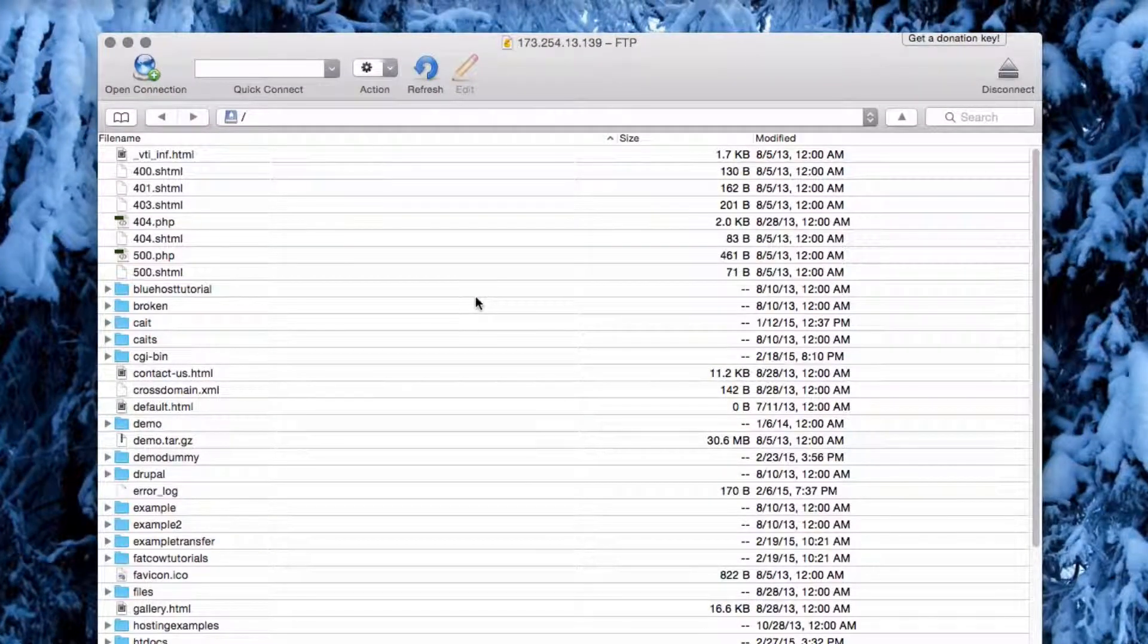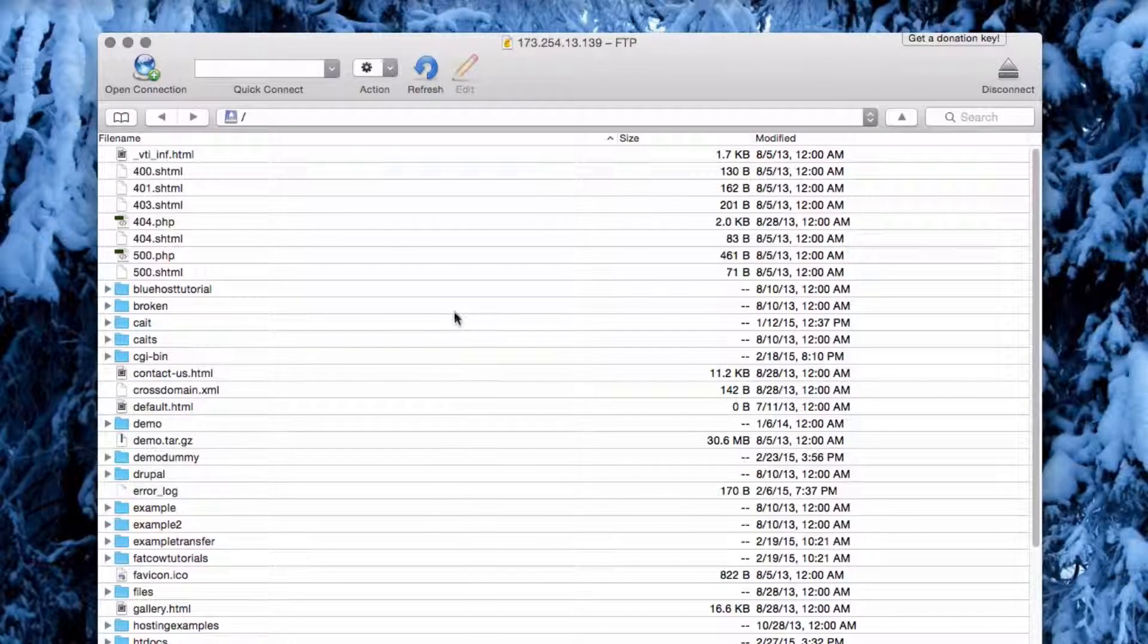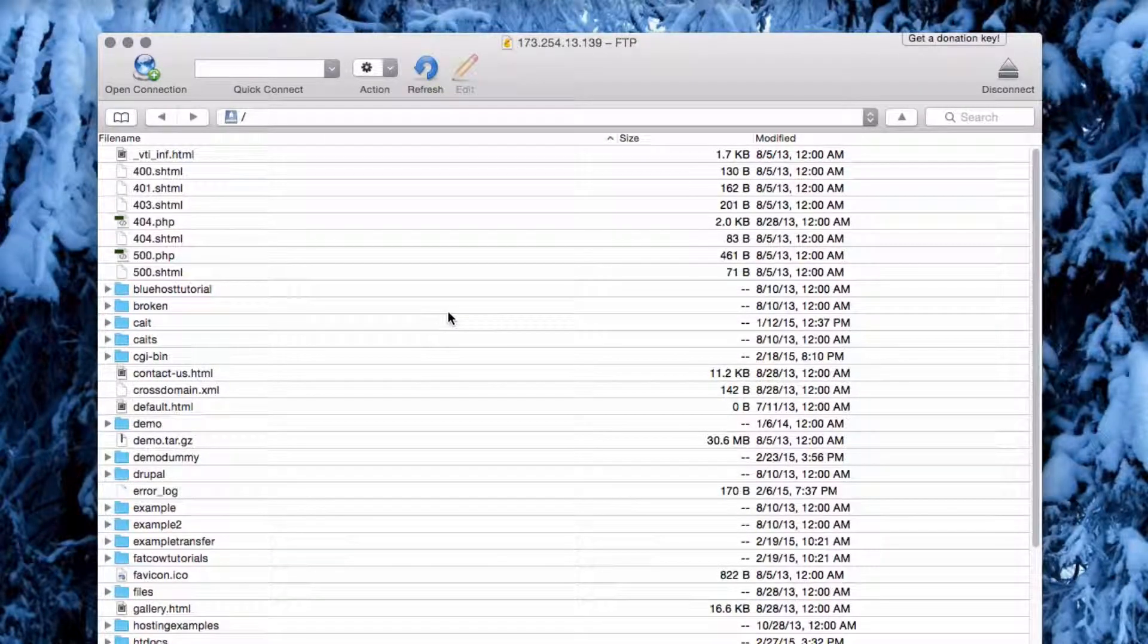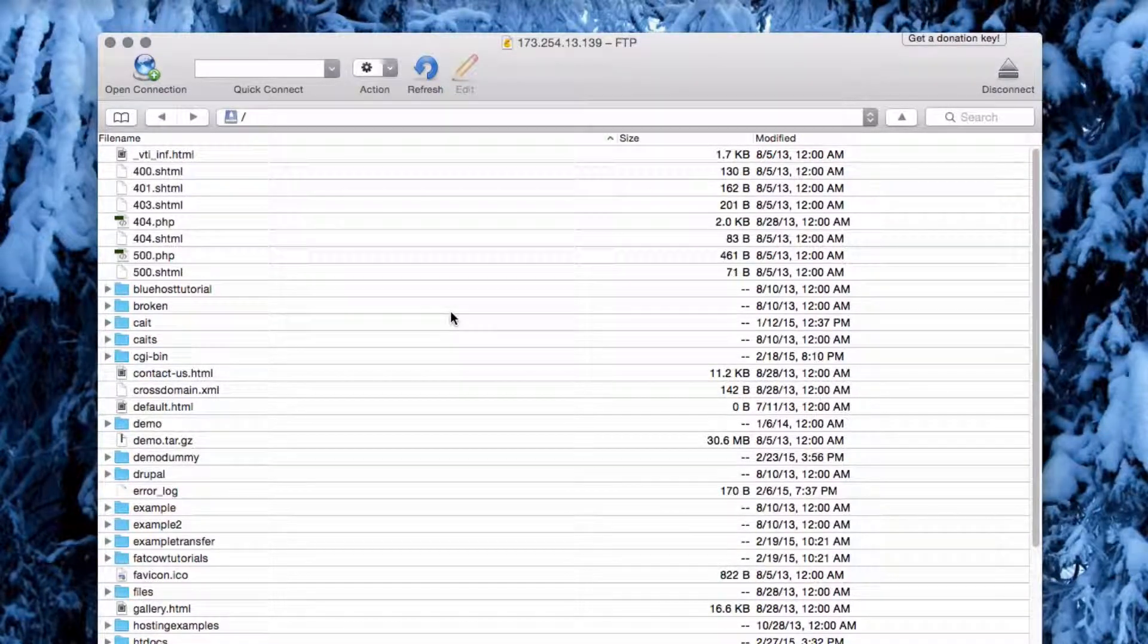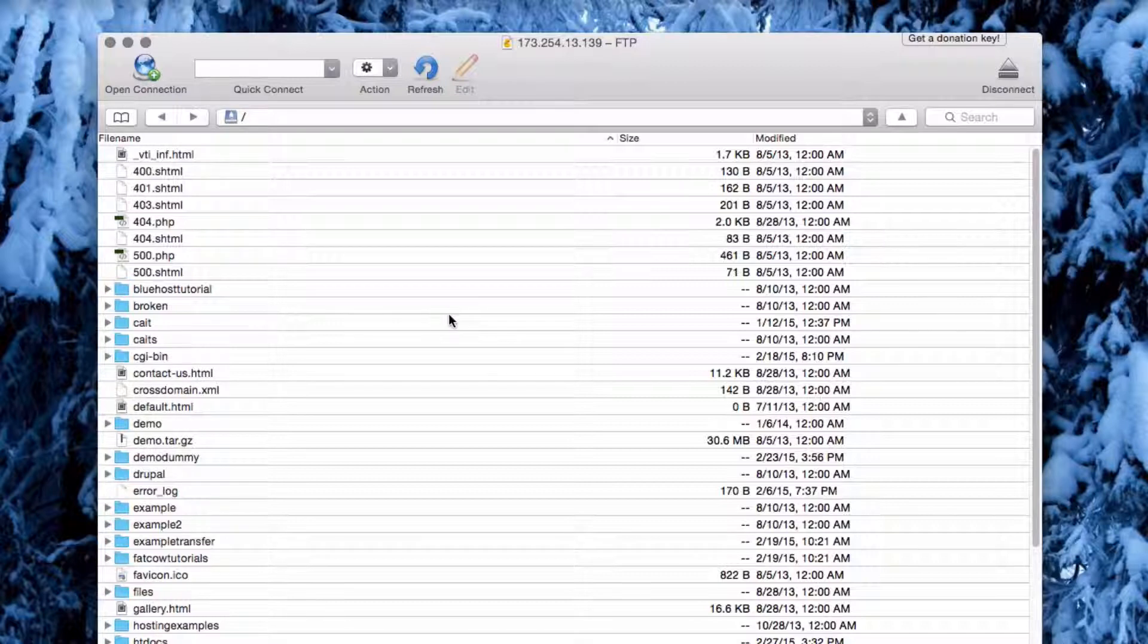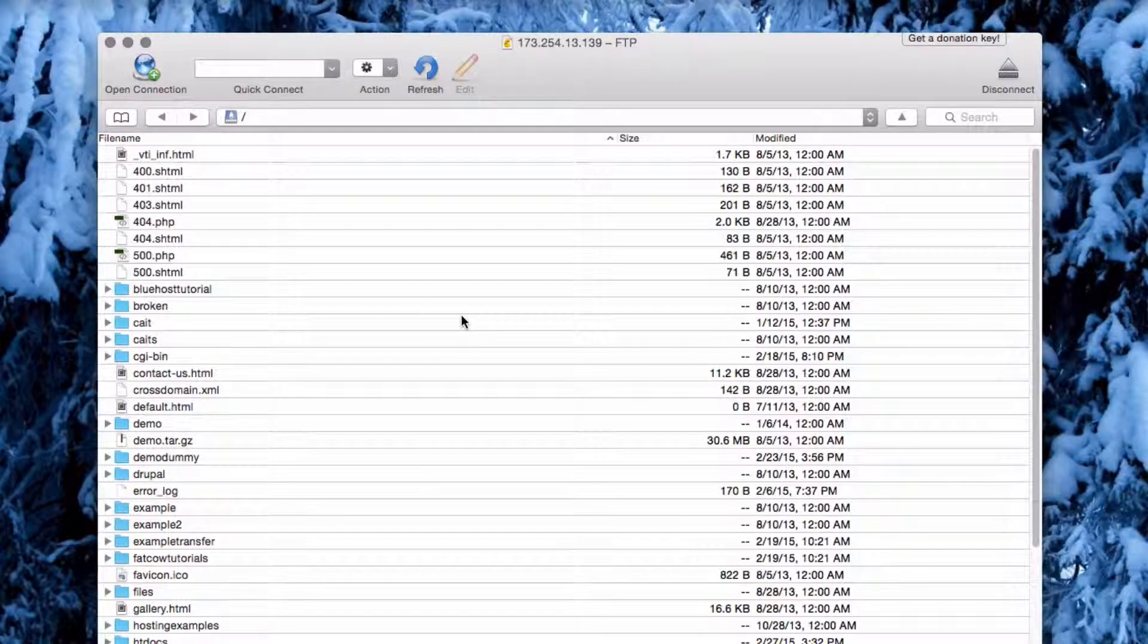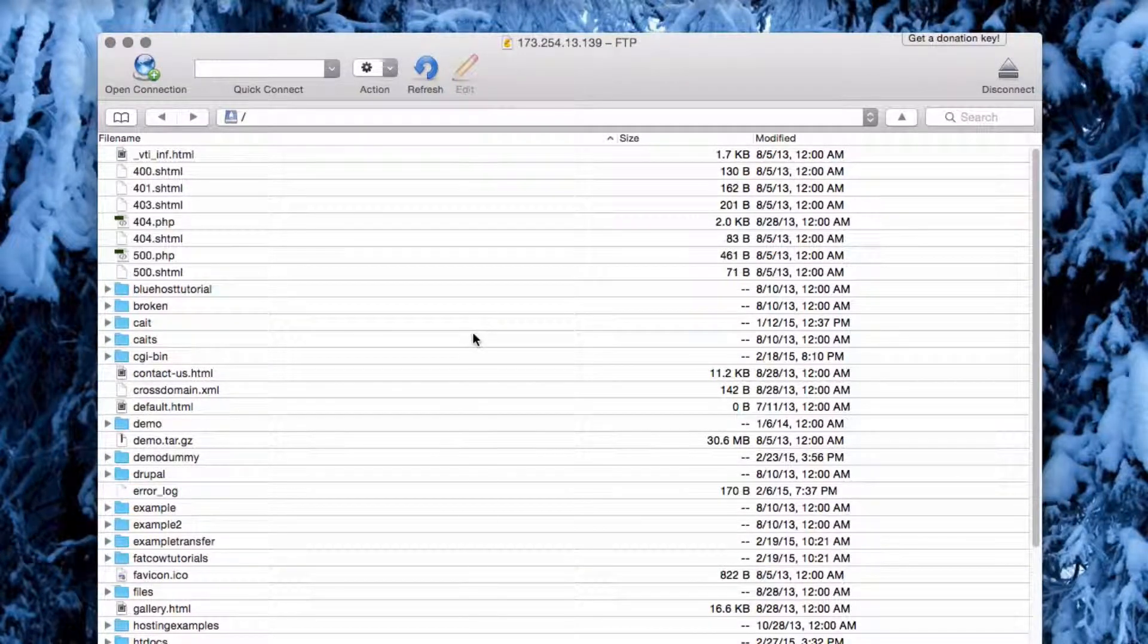Once you are logged in, you should see the contents of the directory that your FTP account has access to. This is usually the public HTML, unless you specified otherwise when creating your account.